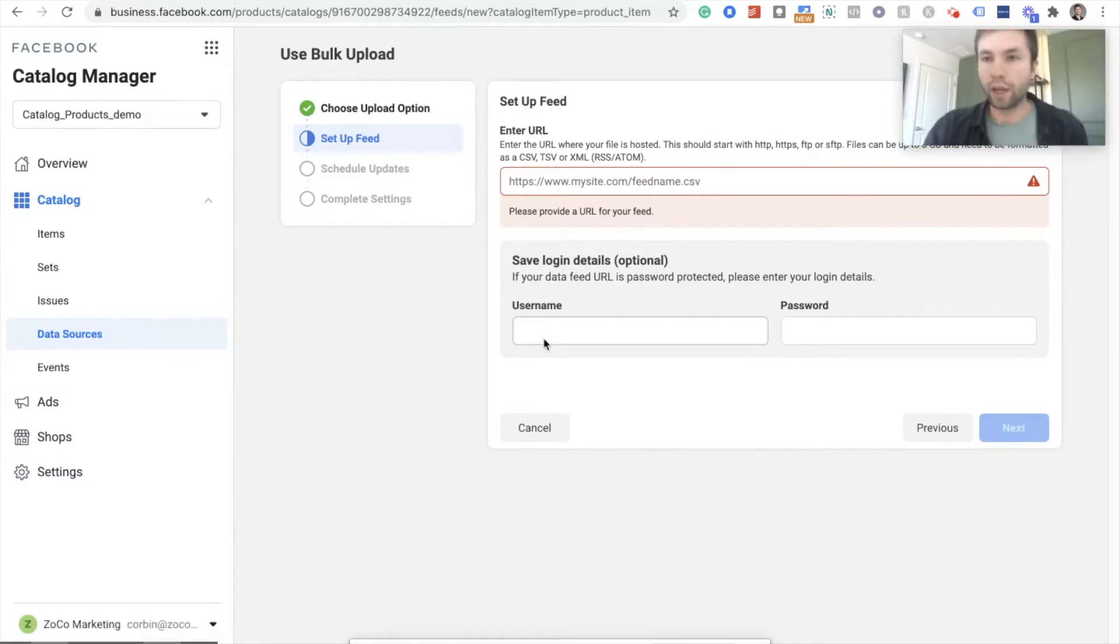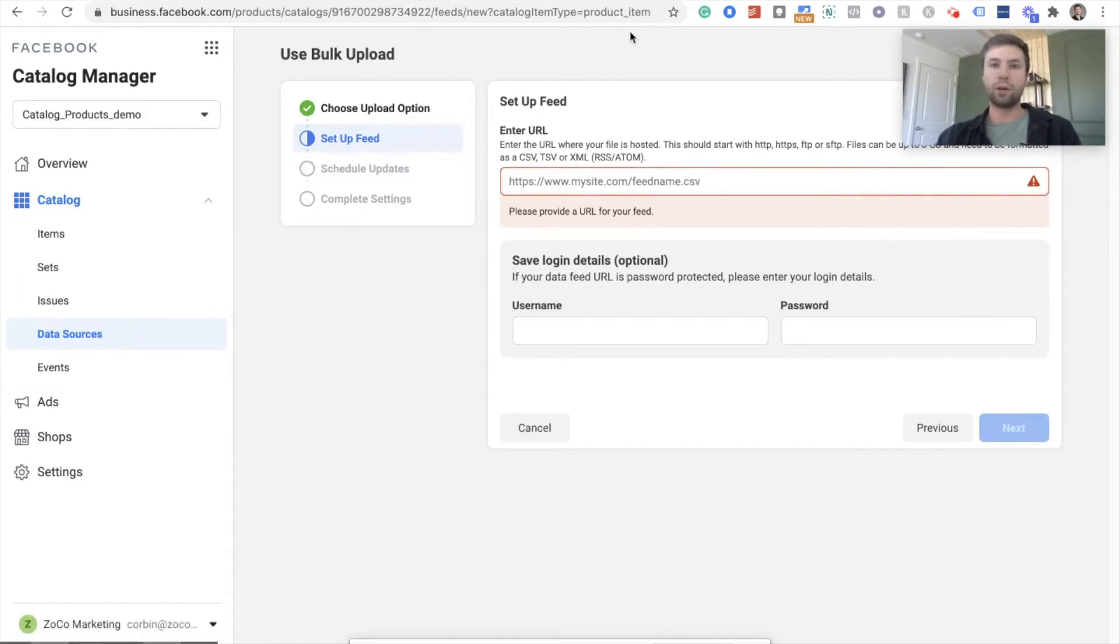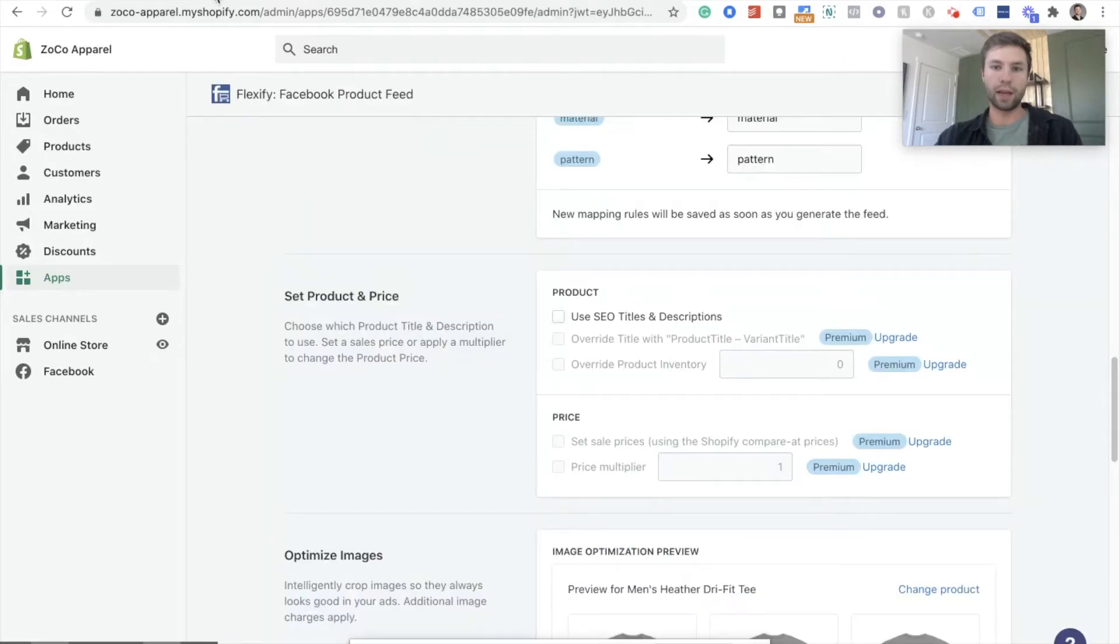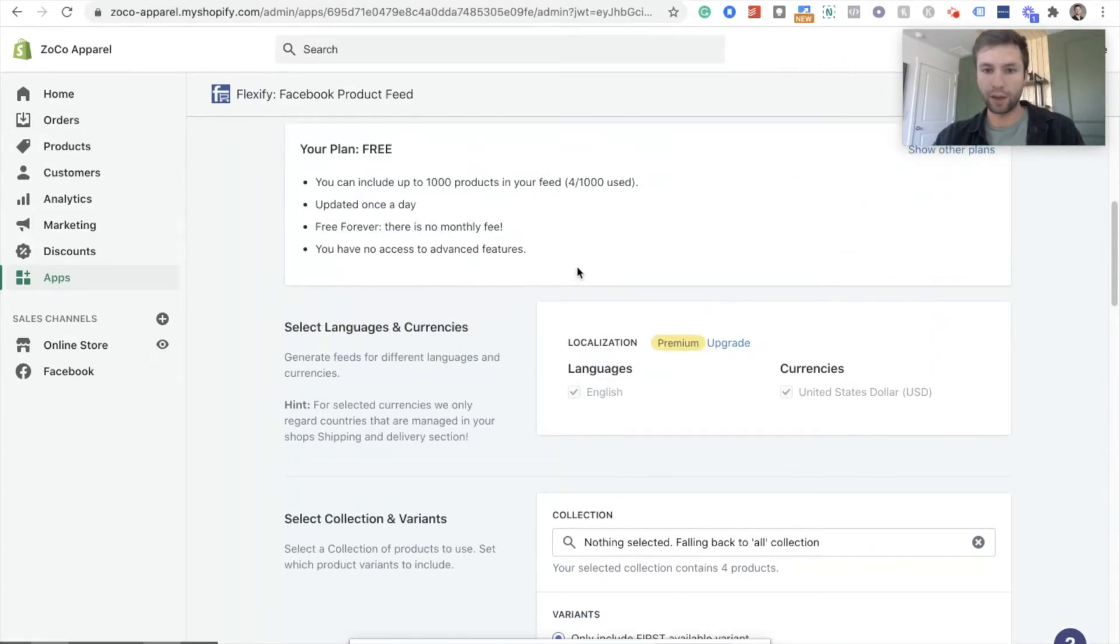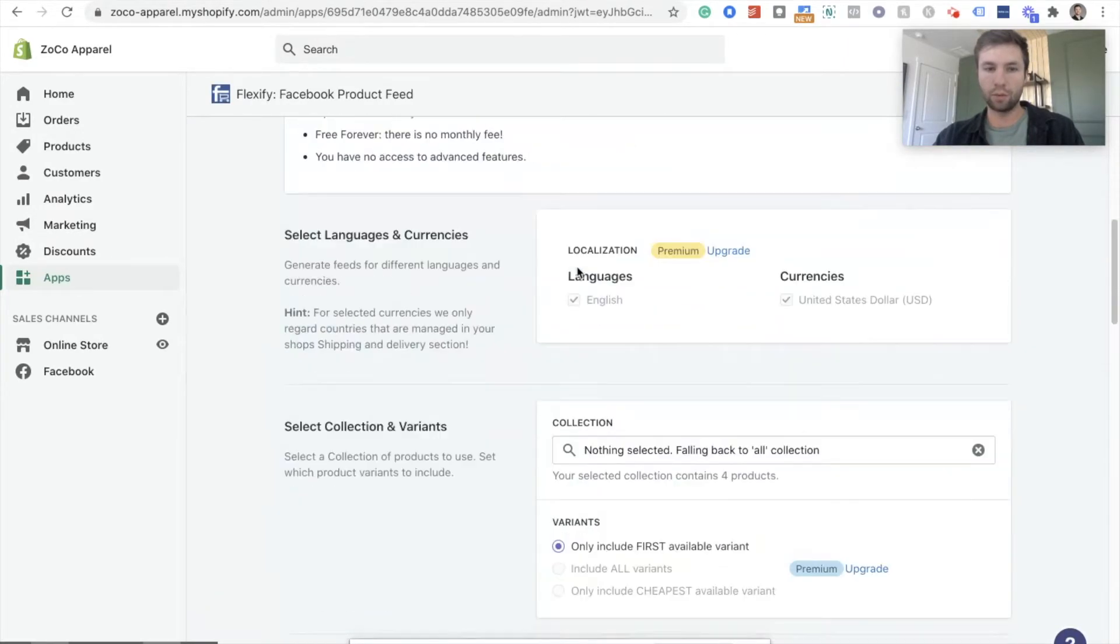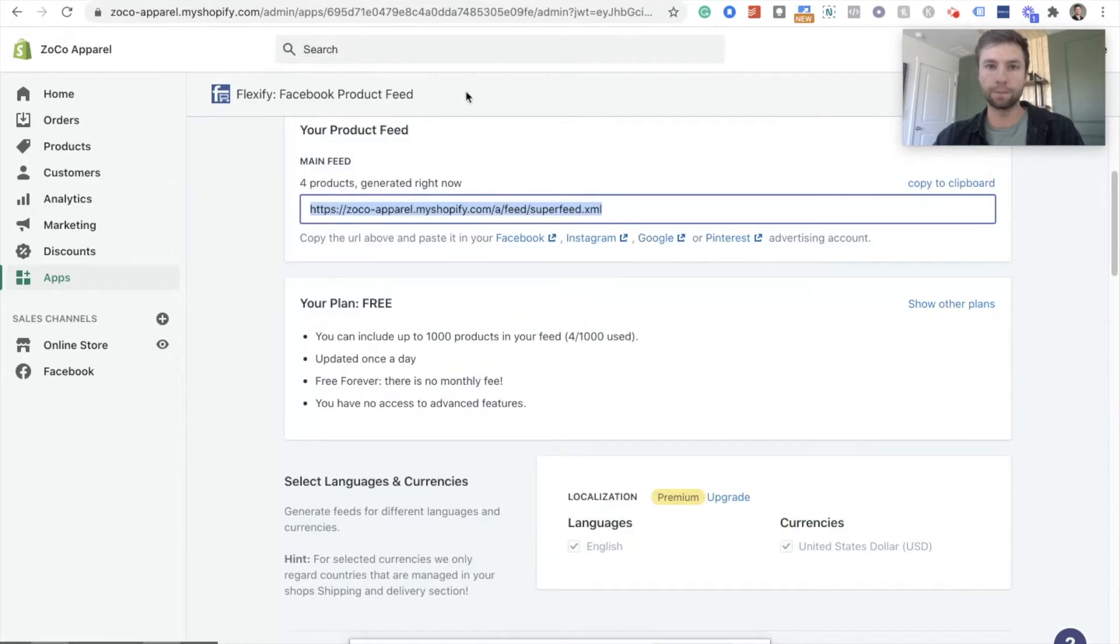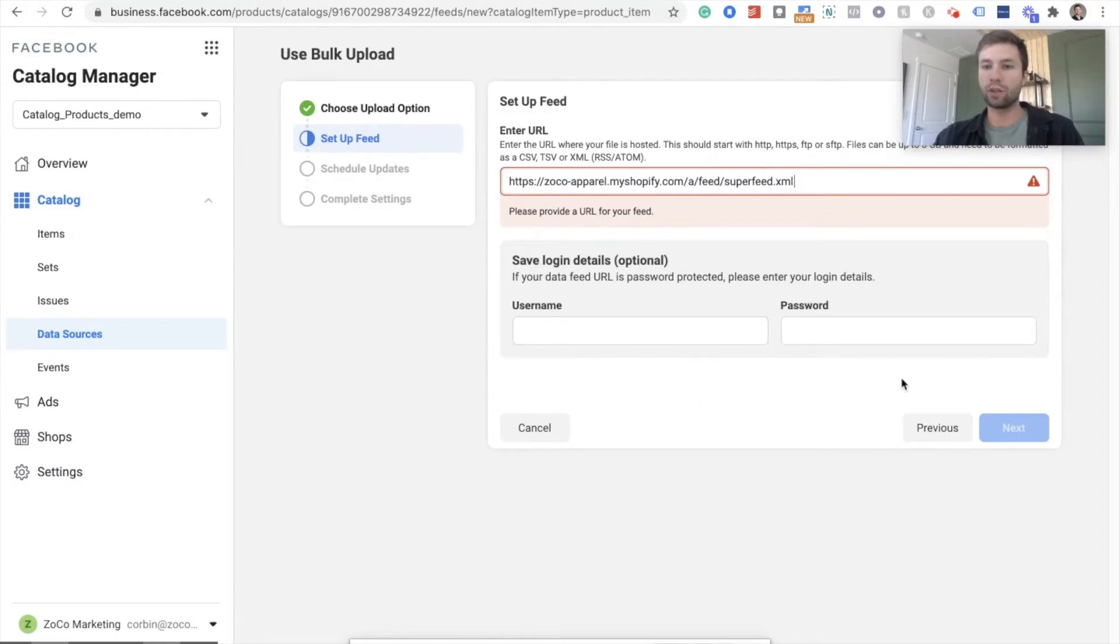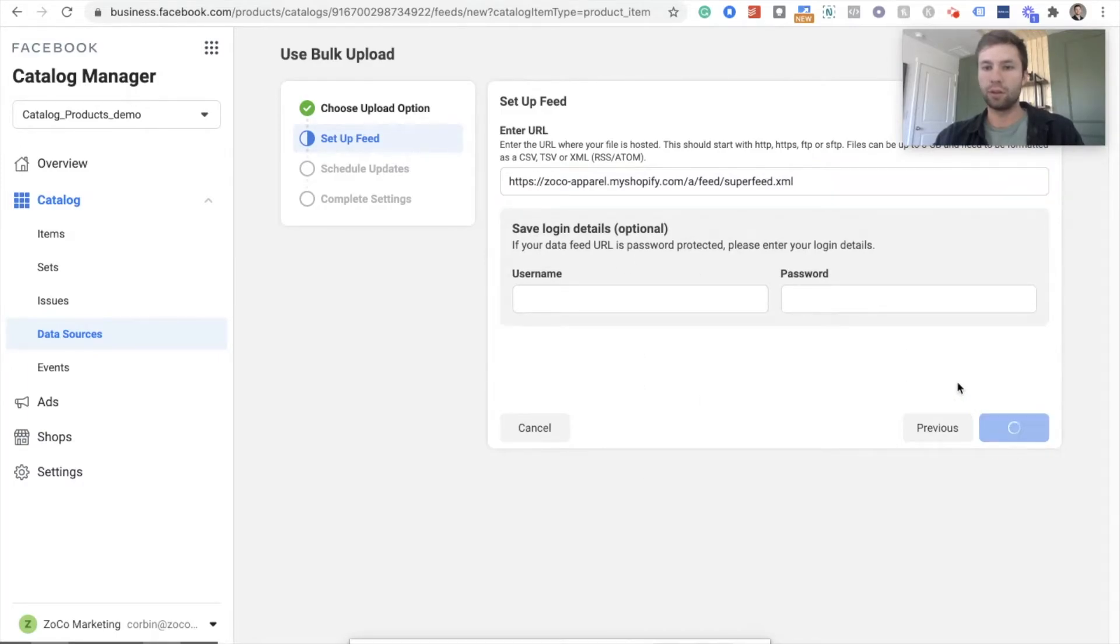Okay. And then right here, this is where we're going to put that URL that we just copied from our Shopify, from the Flexify app, the one, this one right here that we got. We're going to go back into Facebook, paste that in here. Don't worry about these username and password. This is optional. We're going to hit next.